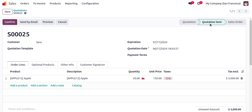The quotation status has now changed to Quotation Sent. Note that this step is not mandatory — you can directly click Confirm if you want to confirm the sales order immediately. I just showed this for demo purposes.